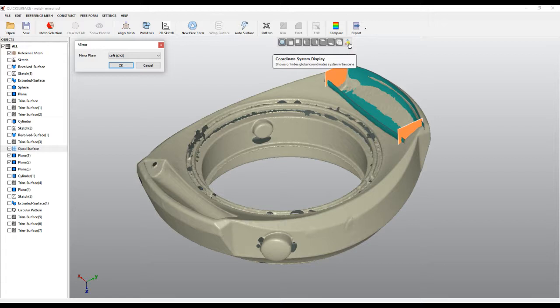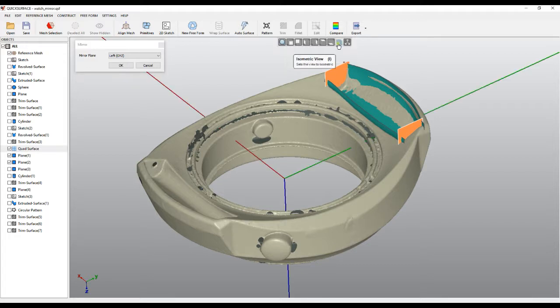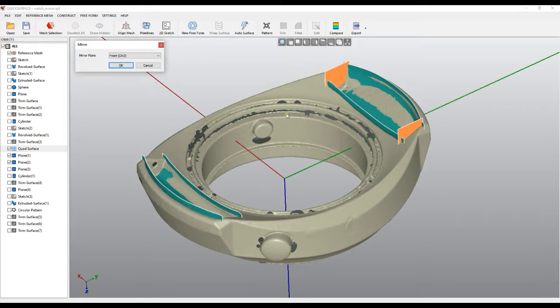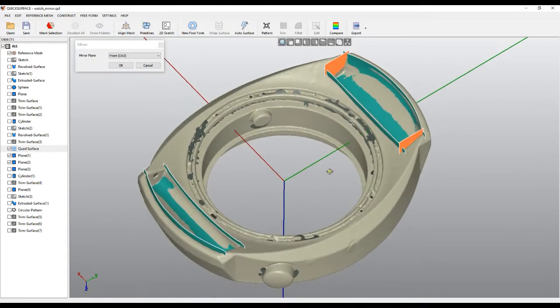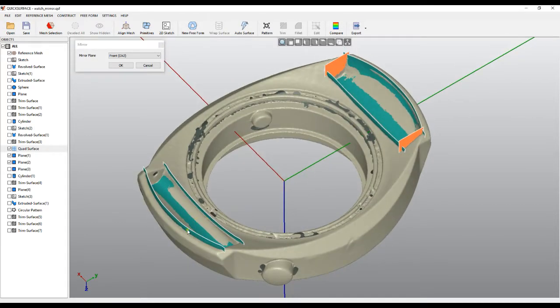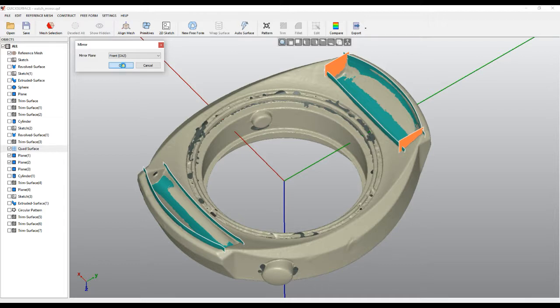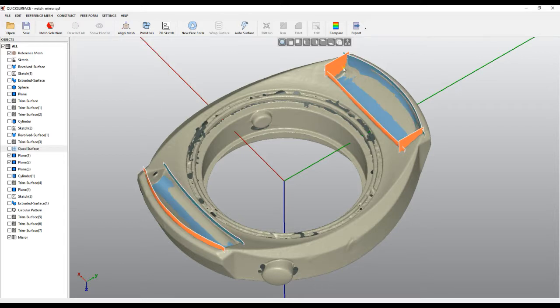By default, it mirrors around the default planes. We can just turn them on so I can see. In this case, if I just select the front, this one, this part will actually be mirrored and you're done. You press OK.